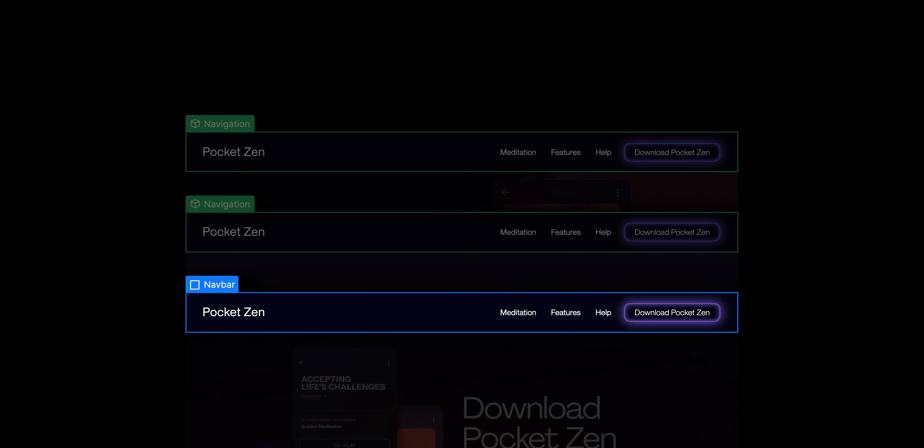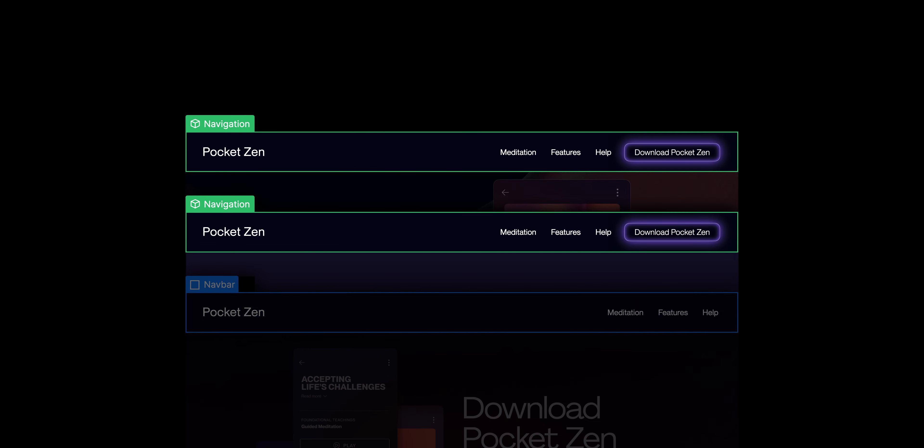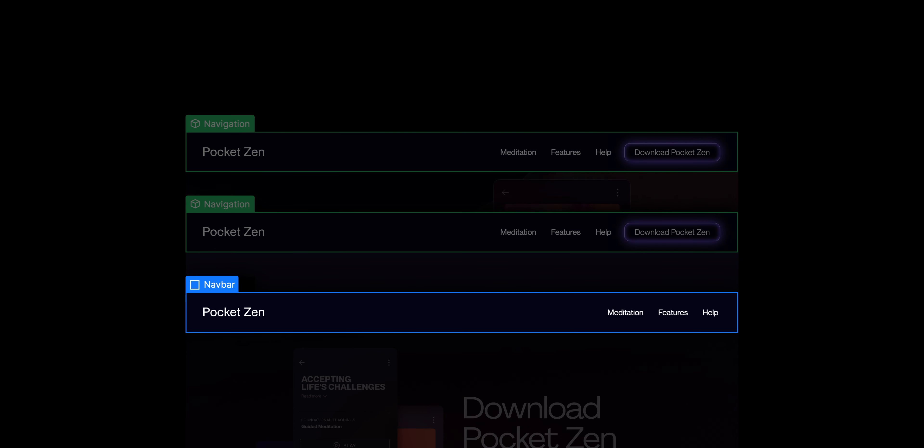And now, changes to this content won't apply to the component — it won't apply to any of those other instances — and changes to the component aren't going to affect this. It's unlinked.